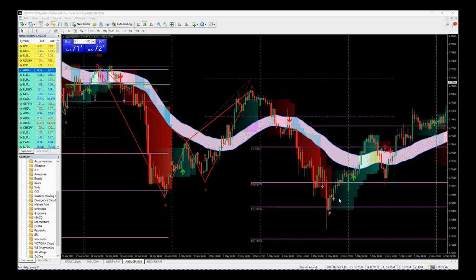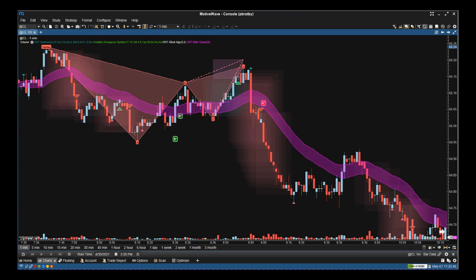That's the MT4 version — they all work the same, they just look a little different because each platform looks different. Now let's look at the Motive Wave platform. This is the one-minute chart on oil — we're scalping using harmonics. It's a Gartley pattern. It completes in the automated completion zone, colored in red, labeled in red — you're looking for a bearish resulting trade. We're looking for the short. The divergence cloud starts to turn red, giving confirmation of the trade, and we get a close below the EMA cloud.